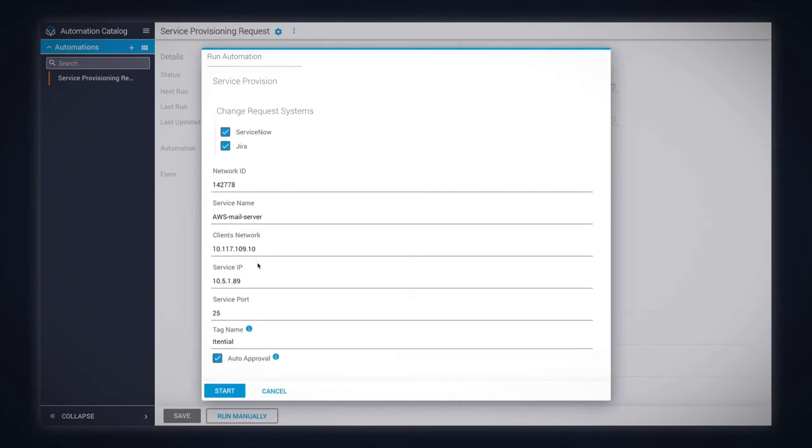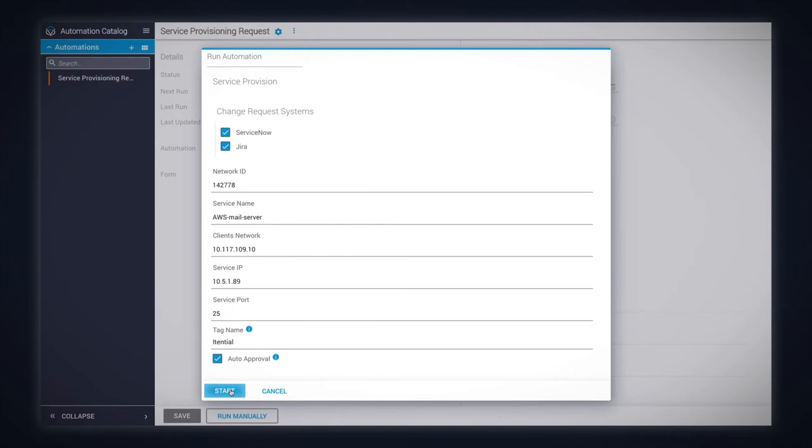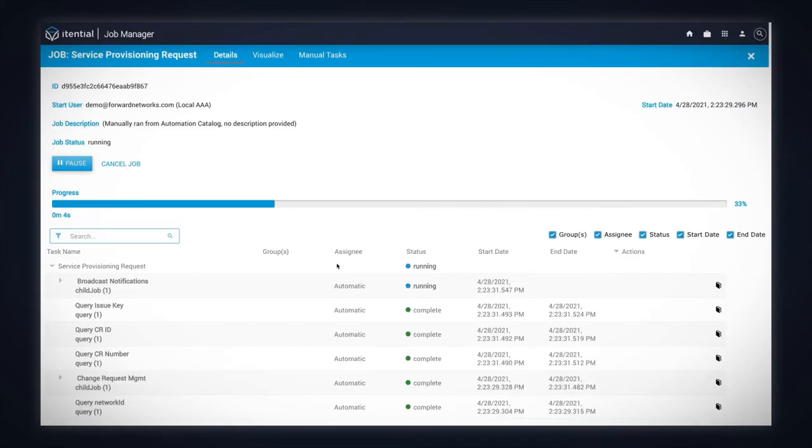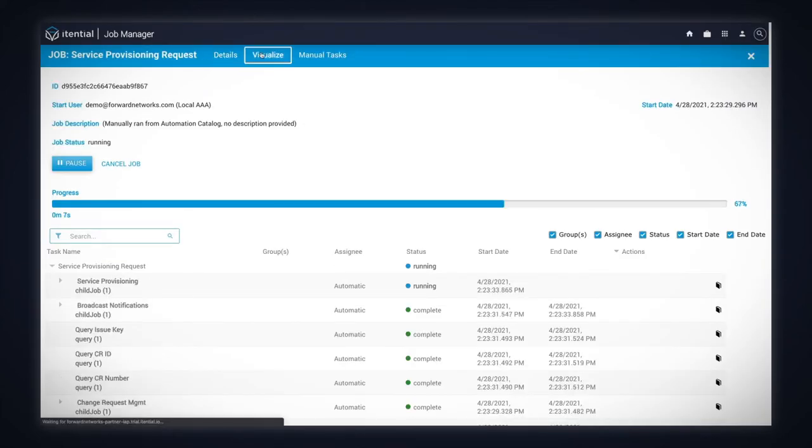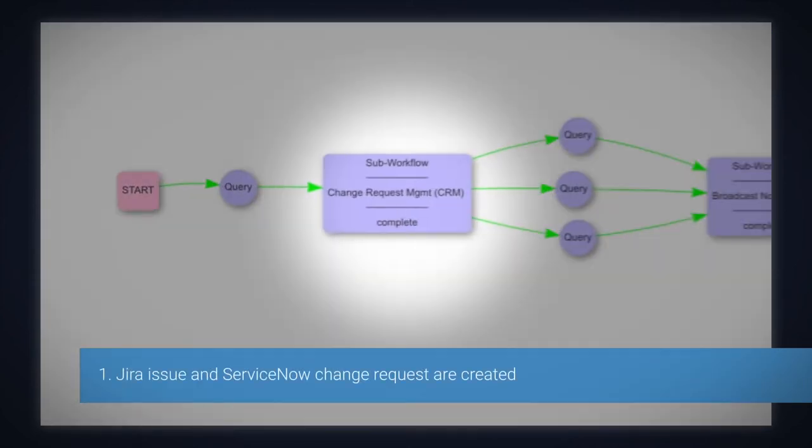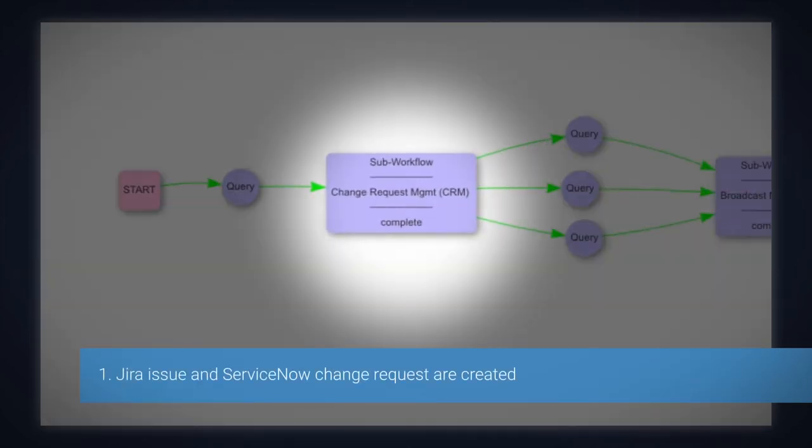Next, provide the service details and start it. We can follow the automation execution step by step and easily visualize it. First, a Jira Issue and ServiceNow change requests are created.